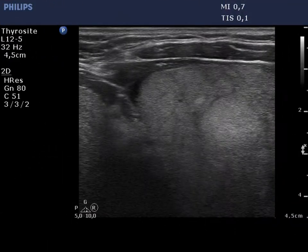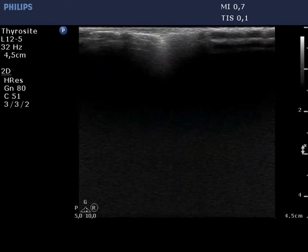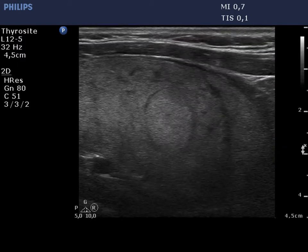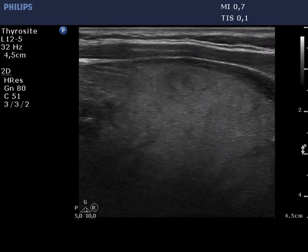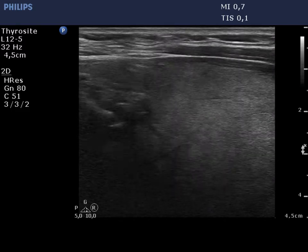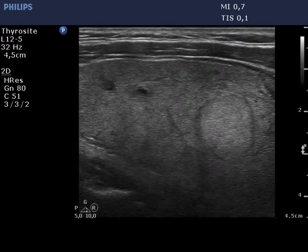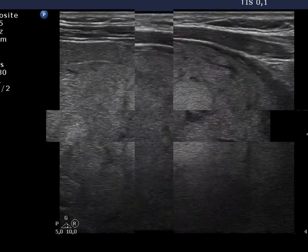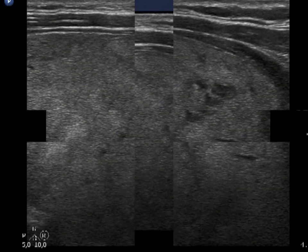The left lobe is similar to the contralateral one. There is a small inhomogeneous hypoechoic area at the border of the middle and lower part. This lesion is presented in the images.